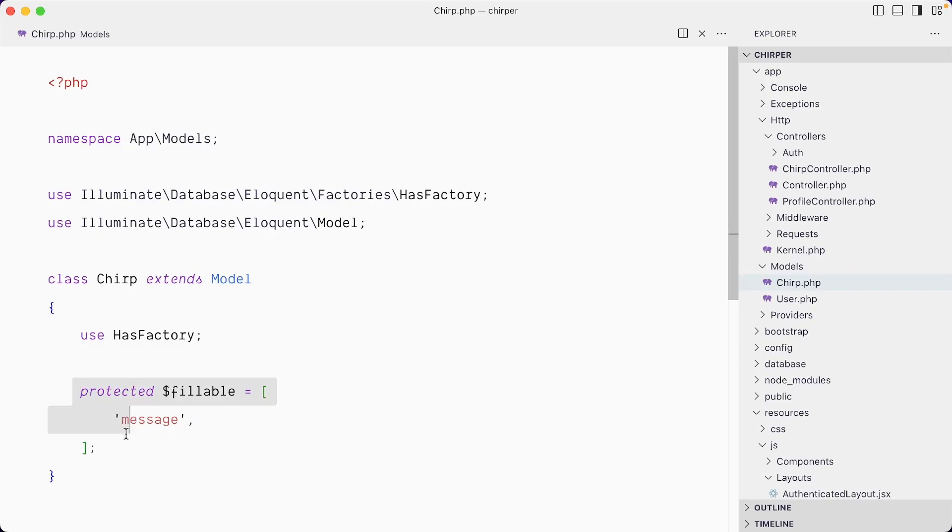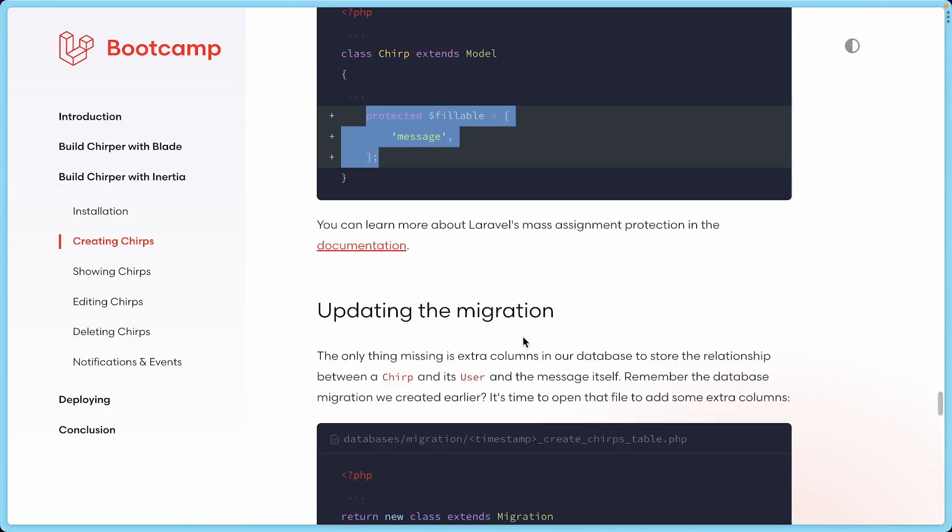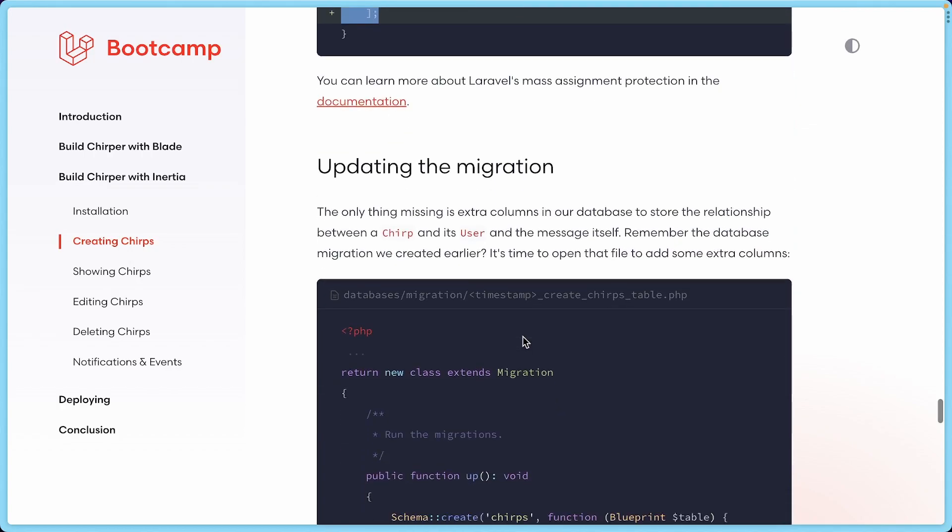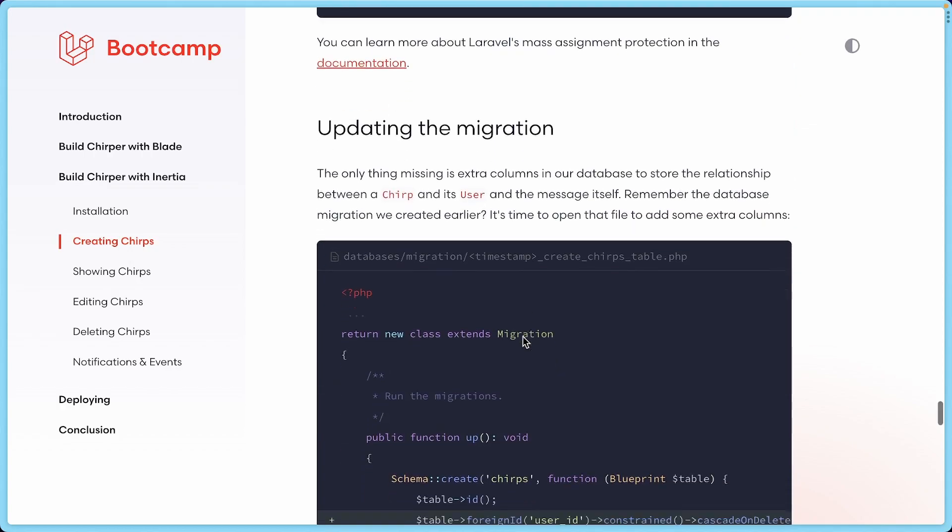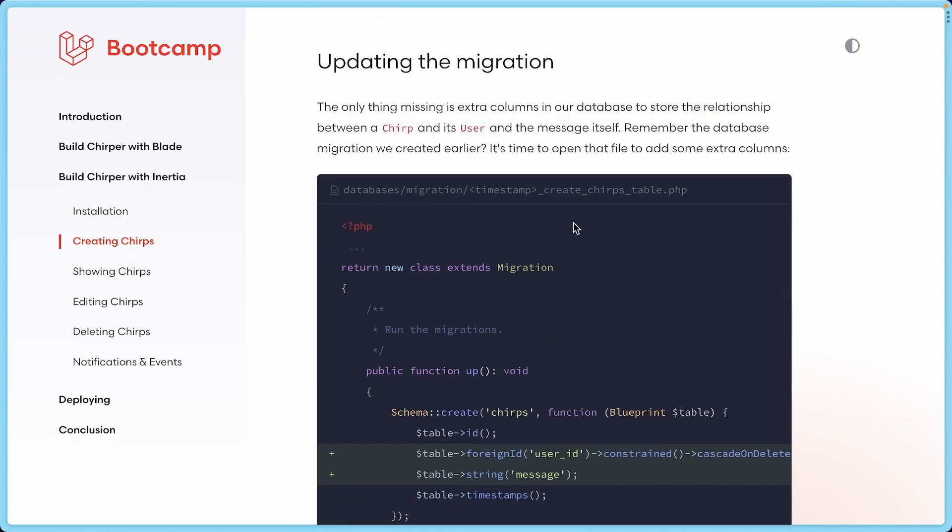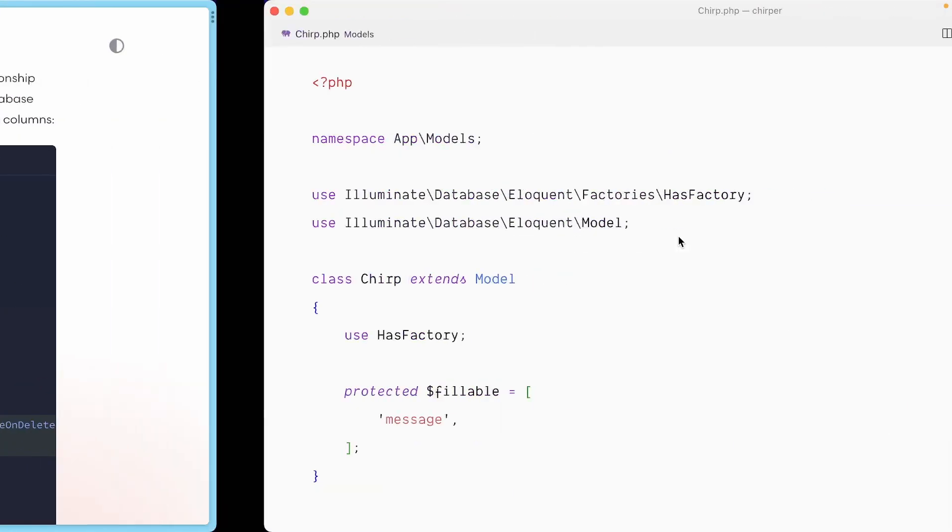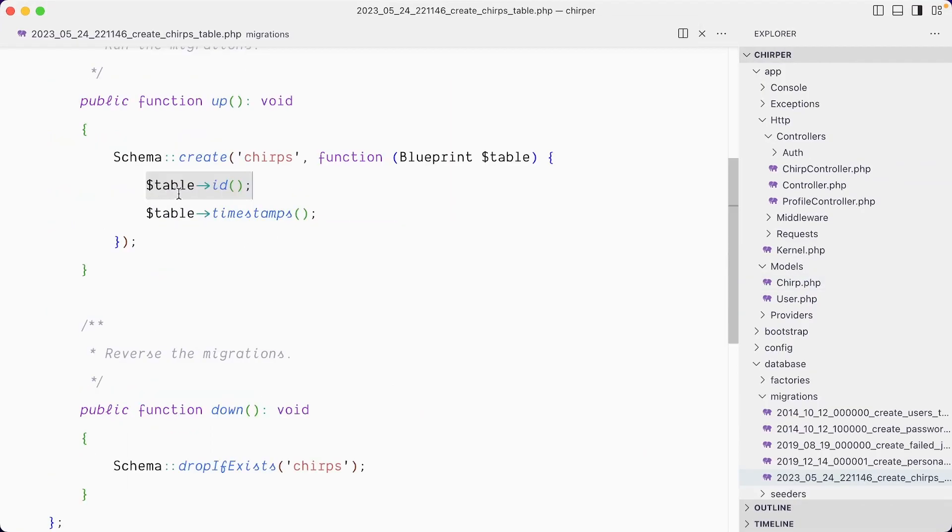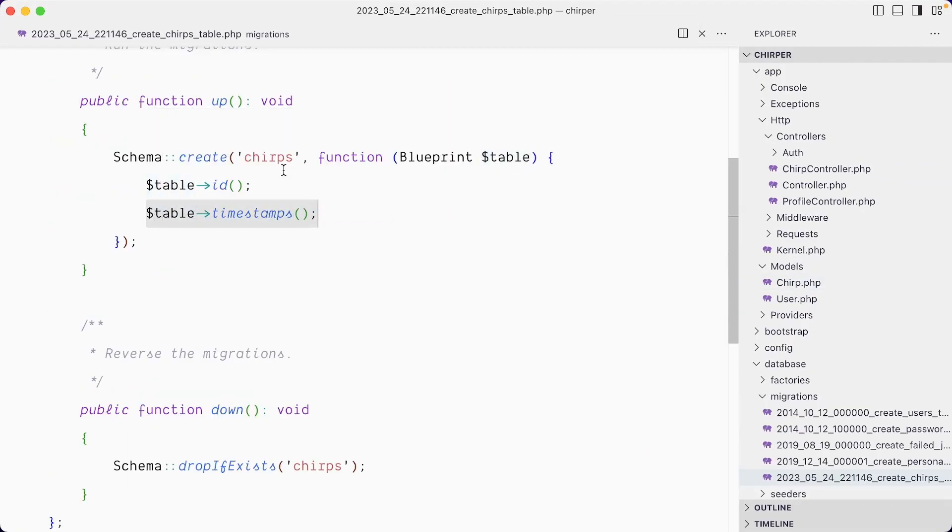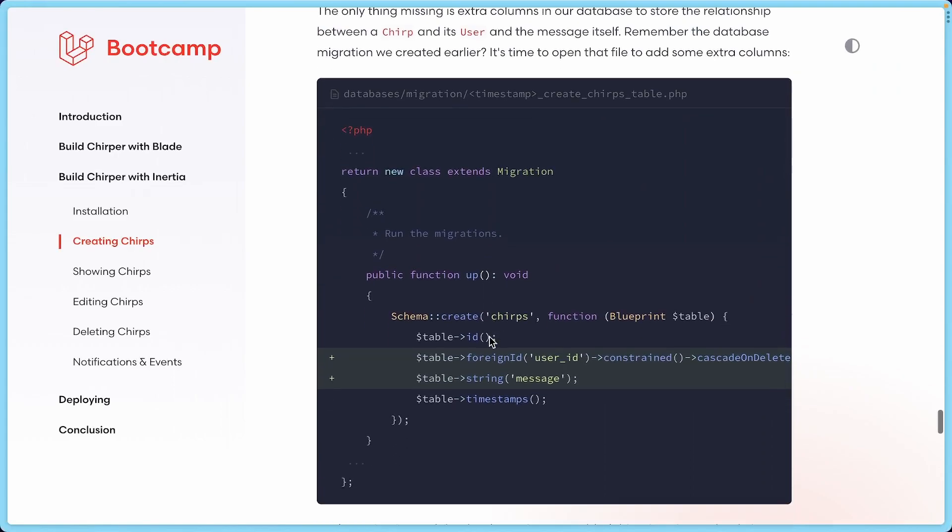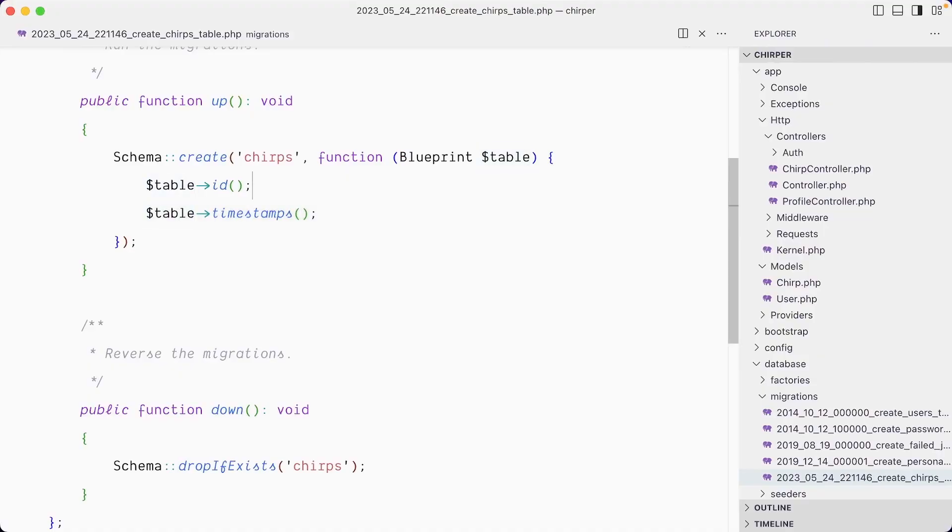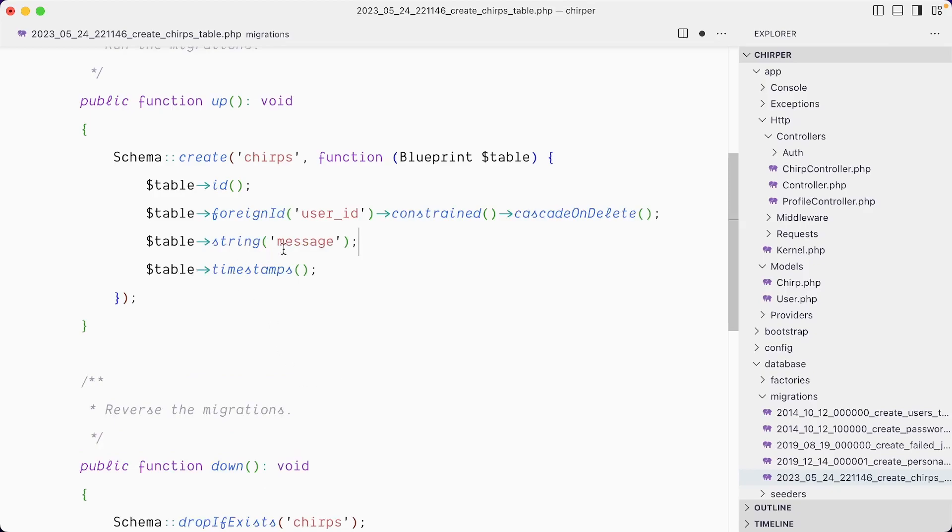We need to update a migration because we need to create this relationship with the user and the chirp. In our create_chirps table, we just have an id and a timestamp on our chirps table blueprint, and we want to add a foreign id, which is the relationship to the user_id. So each chirp will have a user_id which points to the primary key, which is the id of the user model, and then we want our message. I'll say, hey chirps table, you need to have a message which is a string, and you also need to have this pointer to the primary key in the users table.